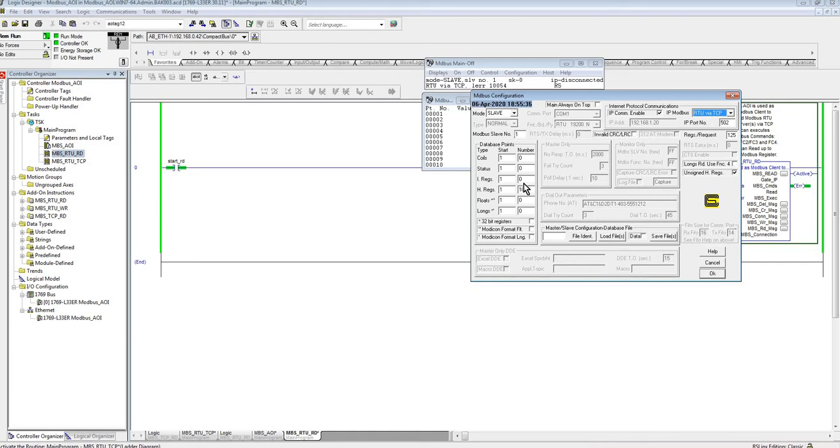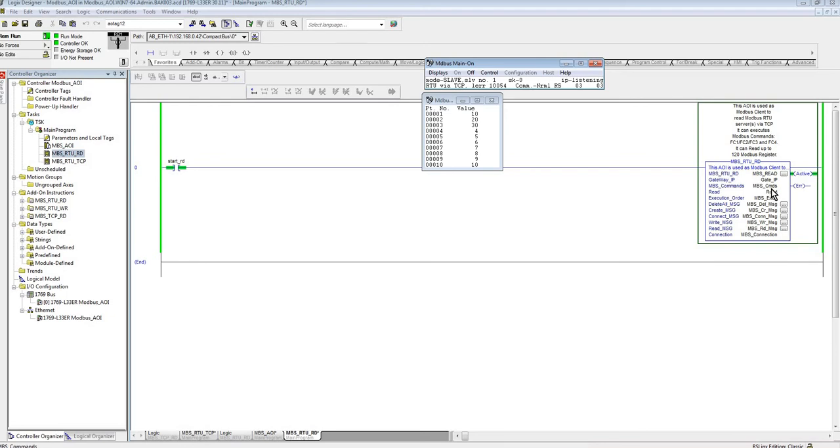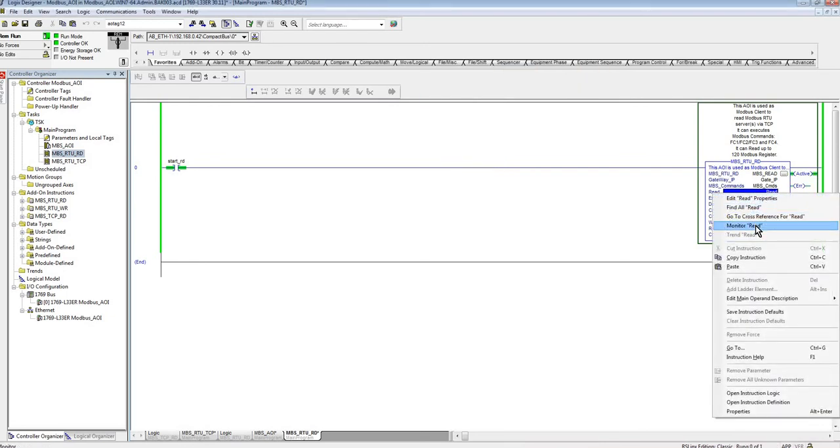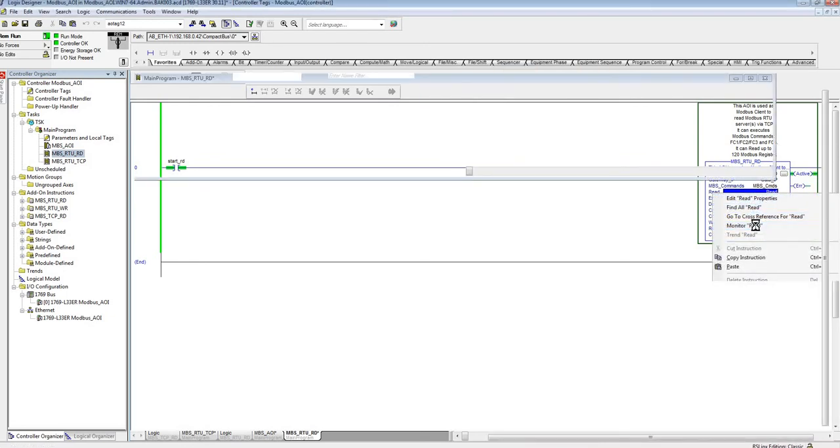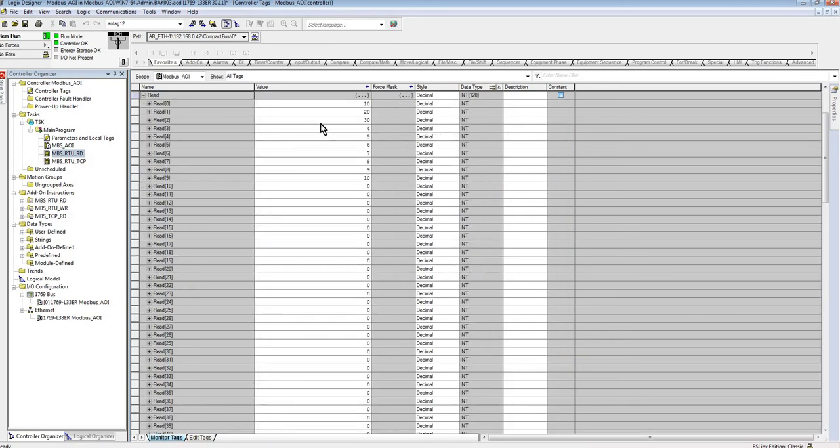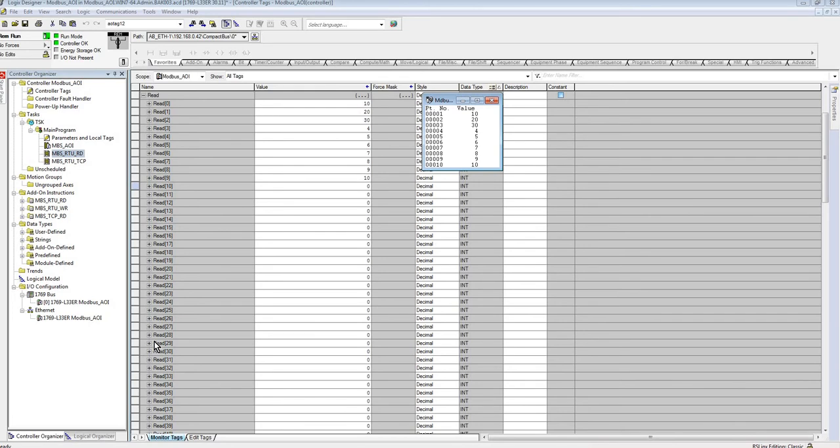Alright, so right now I'm just going to read from, I just have here 10 registers. So I'm just going to say okay, here's my values: 10, 20, 30, 40 and so forth. I'm going to turn this on and then I'm going to go to my read array to see my values. So as you can see the values are already there.